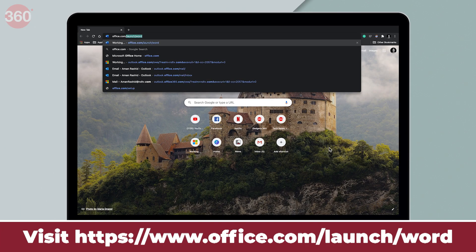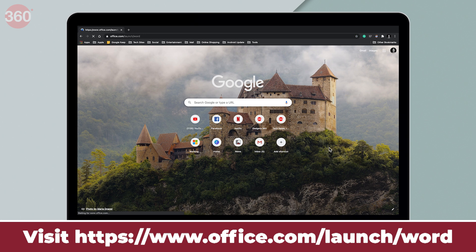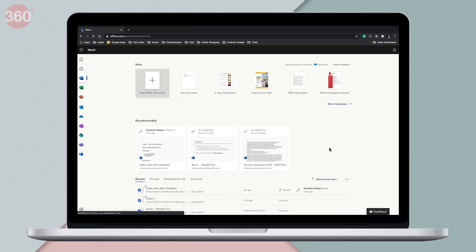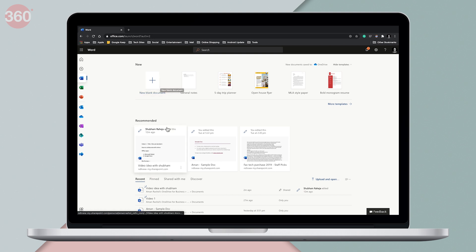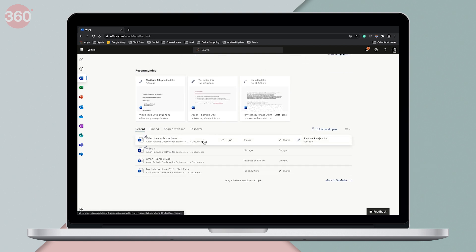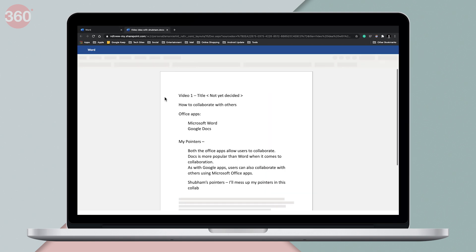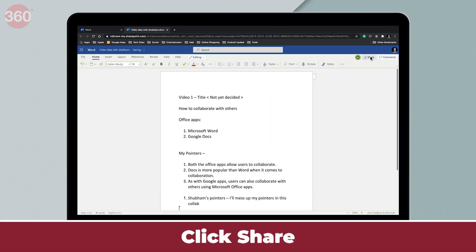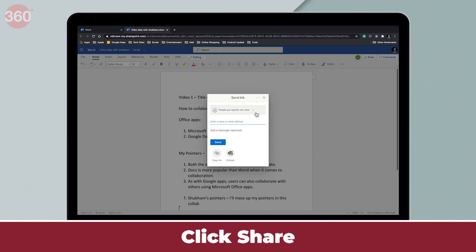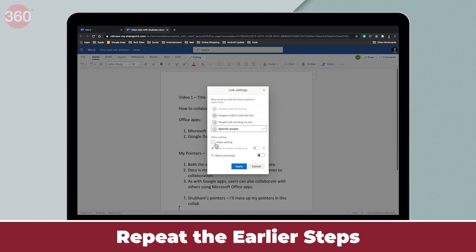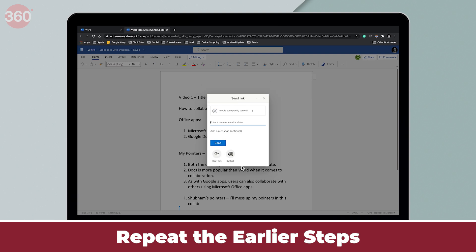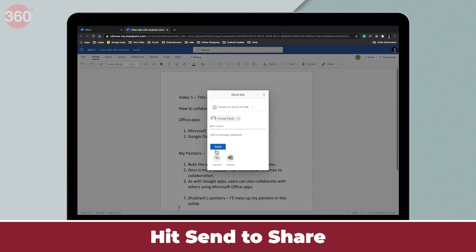On your computer, visit Microsoft Word Online and sign in to your account. Once you're set, you can start working on a new document by hitting Blank Document, or you can resume working on an older file saved on OneDrive. After opening the document, when you're ready to collaborate, you hit the Share button and repeat the same steps. You choose whom you want to share this file with, make all the other changes, and once done, hit Send to share this file with your recipient.